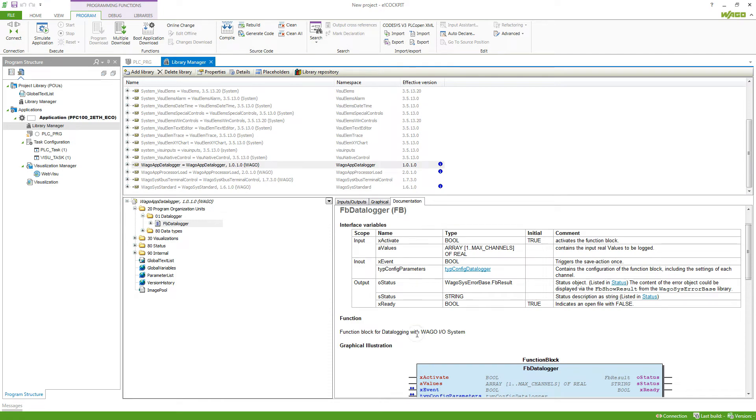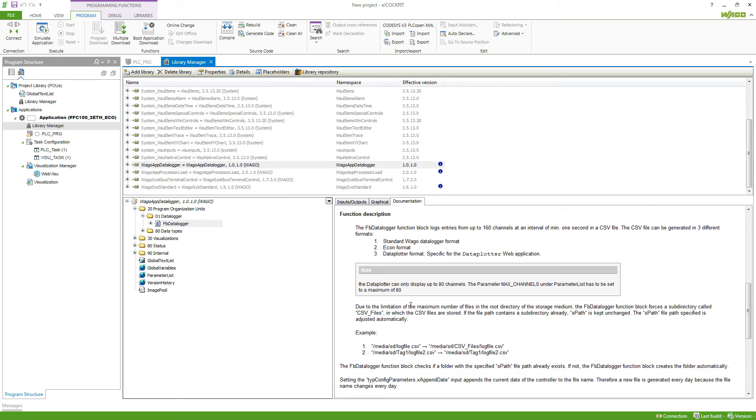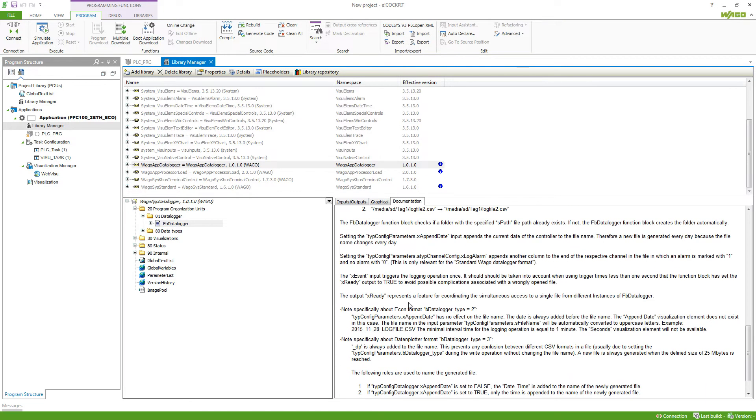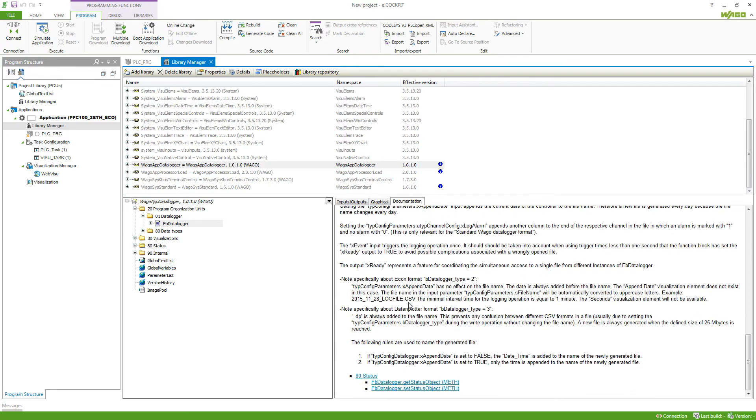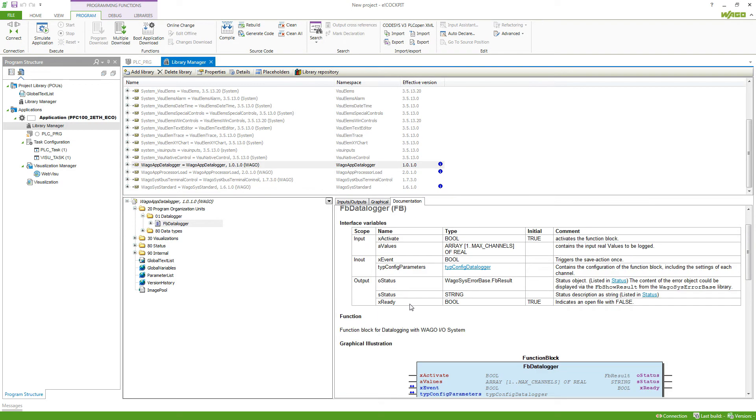Here you can see how this function block can be used and what you need to make sure if you need to use this function block. This is the same for all the function blocks that you find in the application libraries.